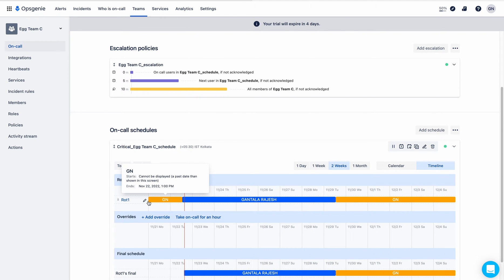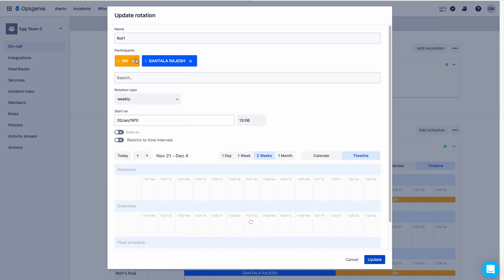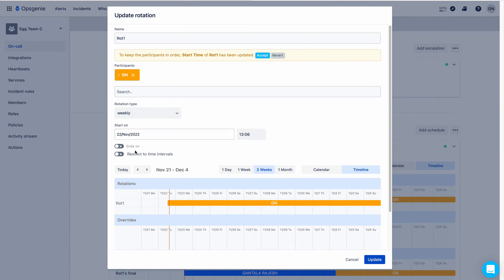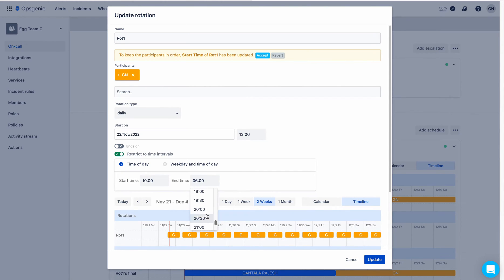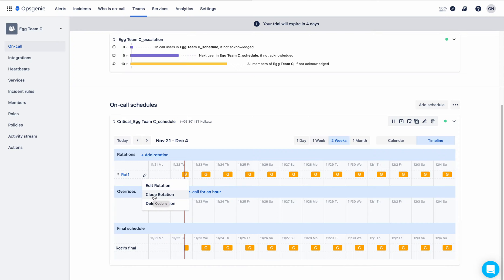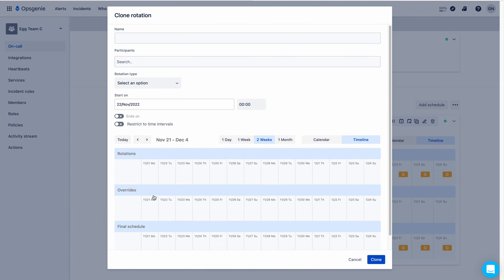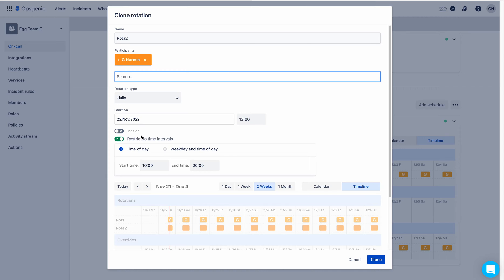The name of the schedule has been updated. I will update the rotation also. To edit the rotation, click on the pencil button. I am removing Rajesh from the rotation and choosing daily rotation. I restrict the time interval from 10 to 8, because my team works from morning 10 to evening 8 only. So I am choosing 8 o'clock and updating the rotation.